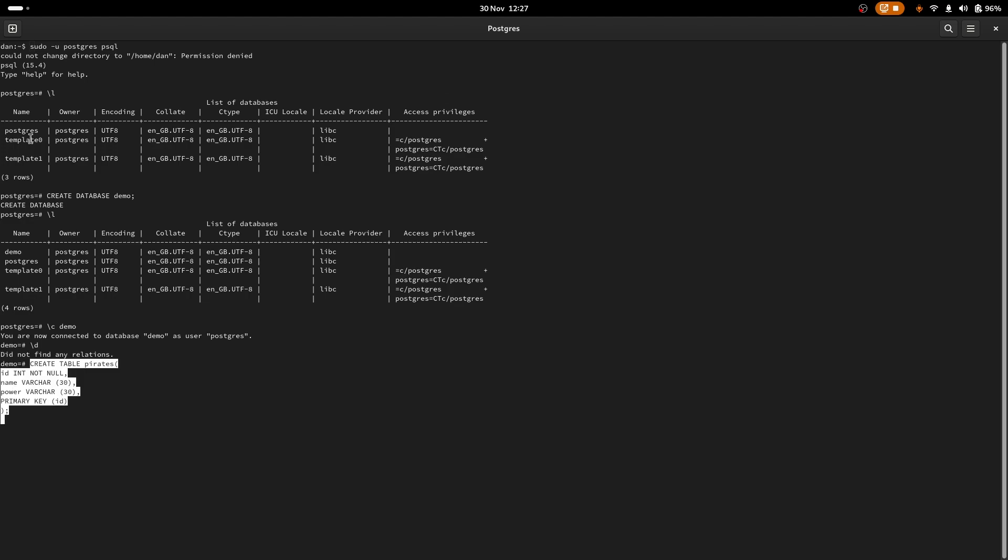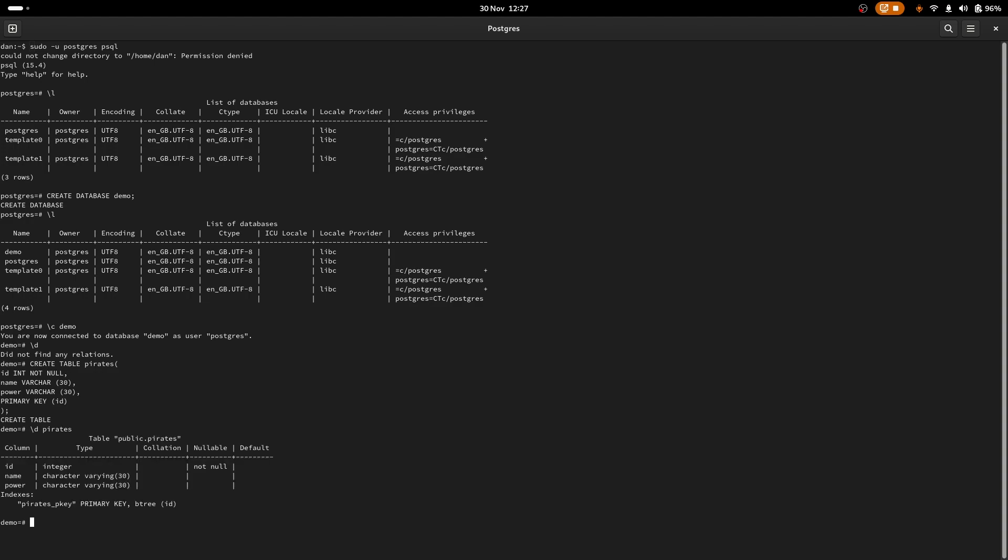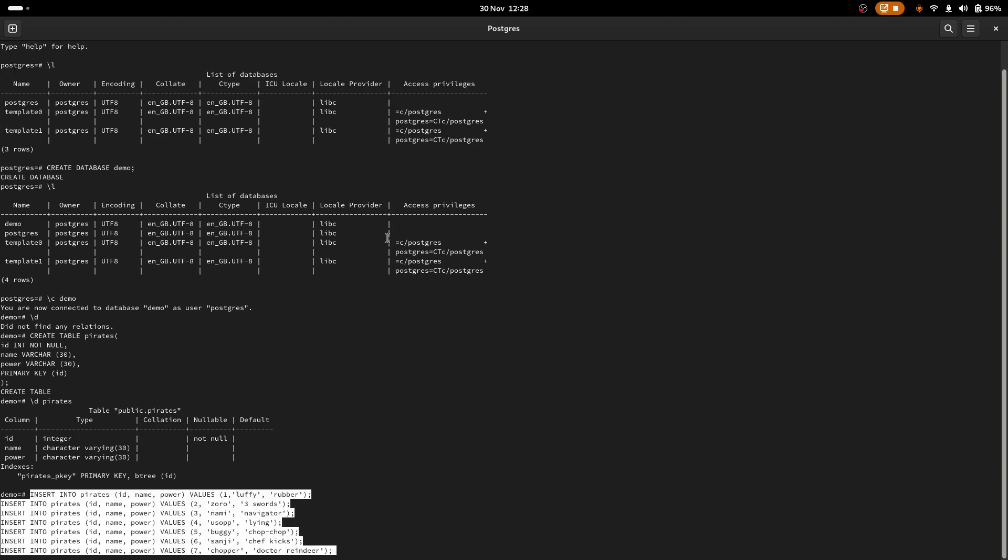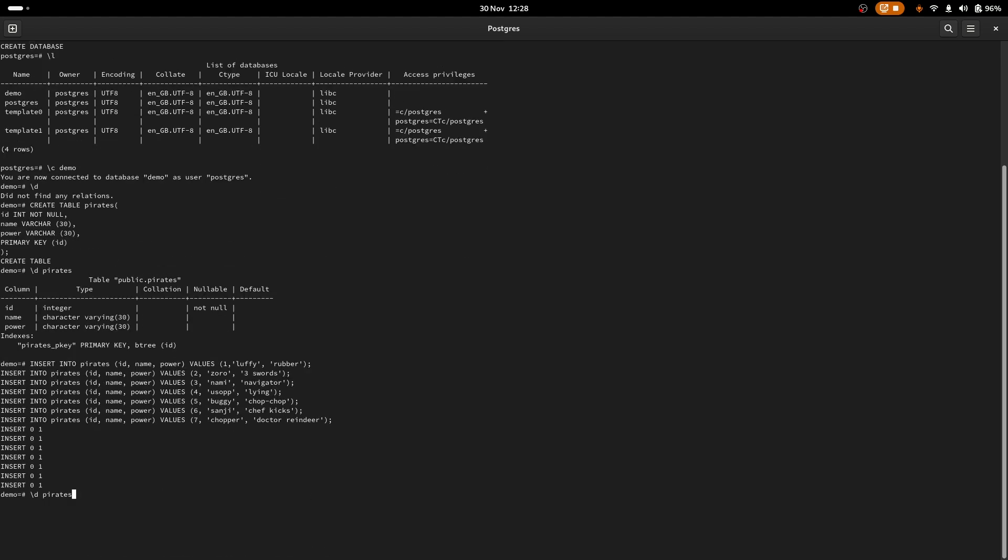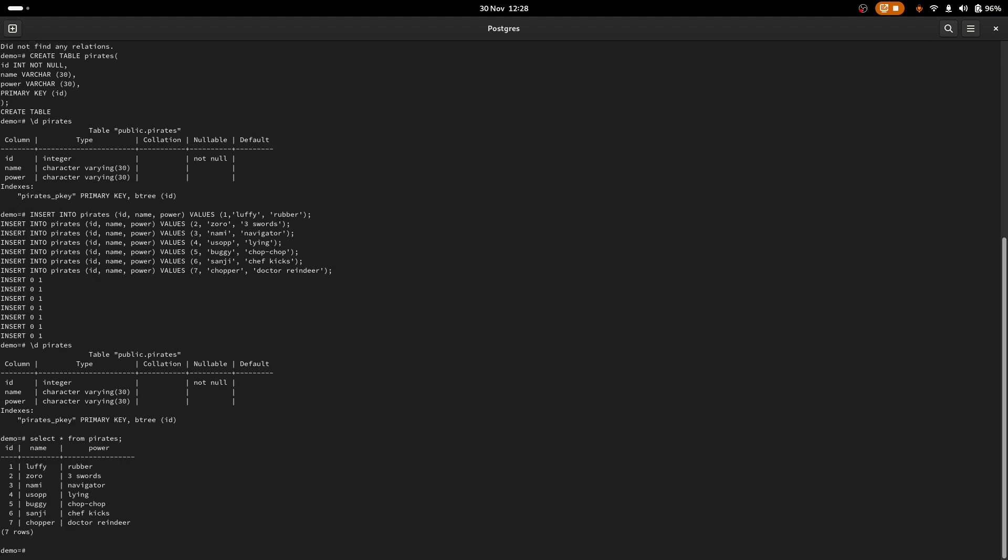And I will connect to demo. And then you can see we've got no database schemas in here at all, no table schemas. So here I'm going to create a table called pirates. We're going to have an id column, a name column, power column, and I've set the primary key to be the id column. If we now have a look here, we can see we've got a schema for a pirates table. So let's create some data to go into said table. So here's some insert SQL statements I prepared earlier.